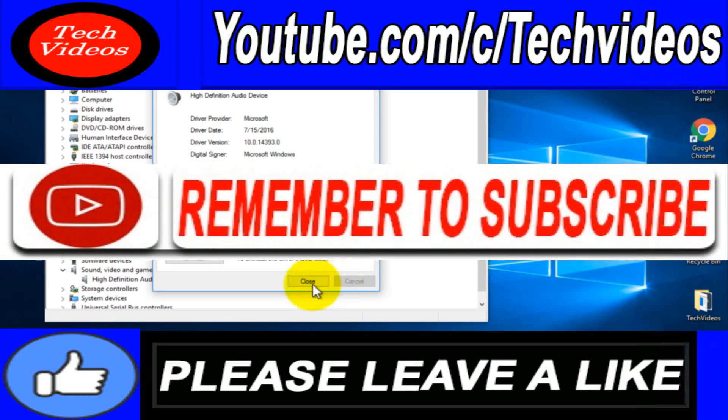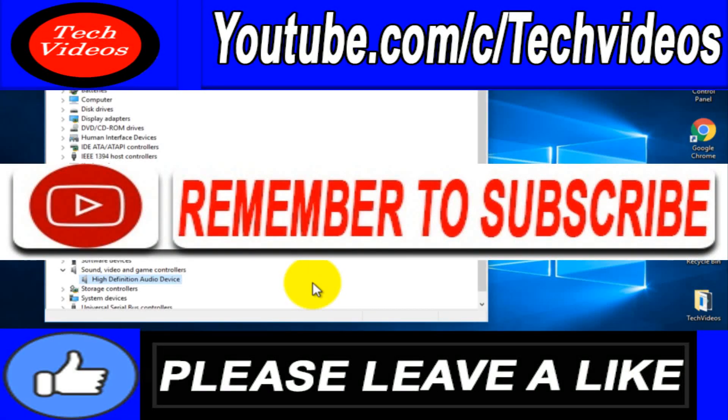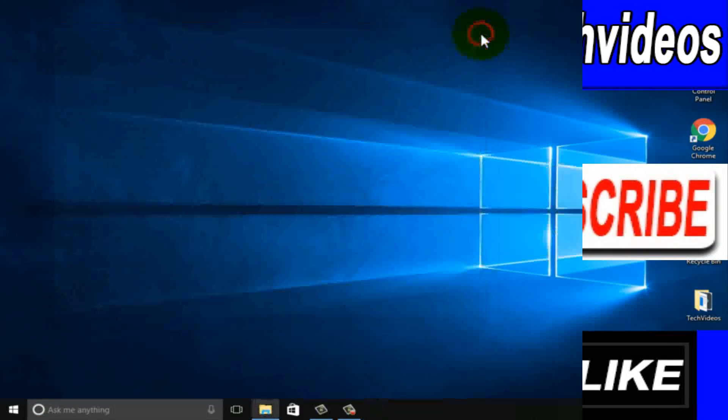Thanks for watching. If you liked this video please subscribe our channel and thumbs up like button.